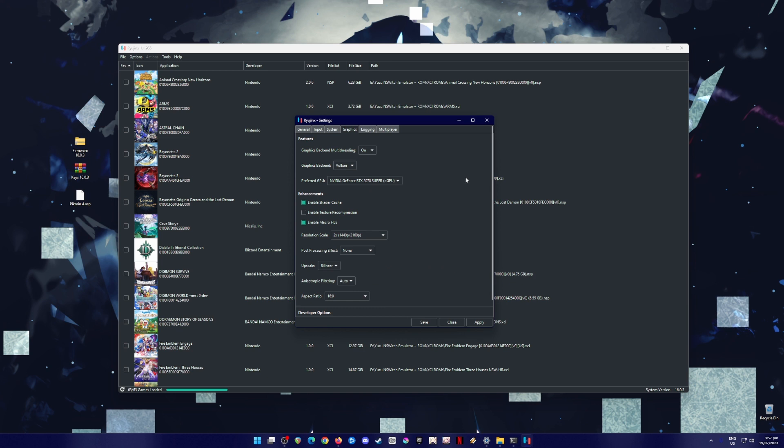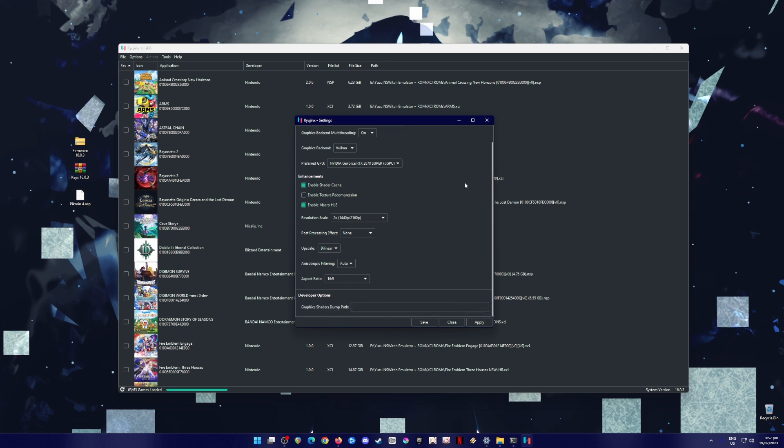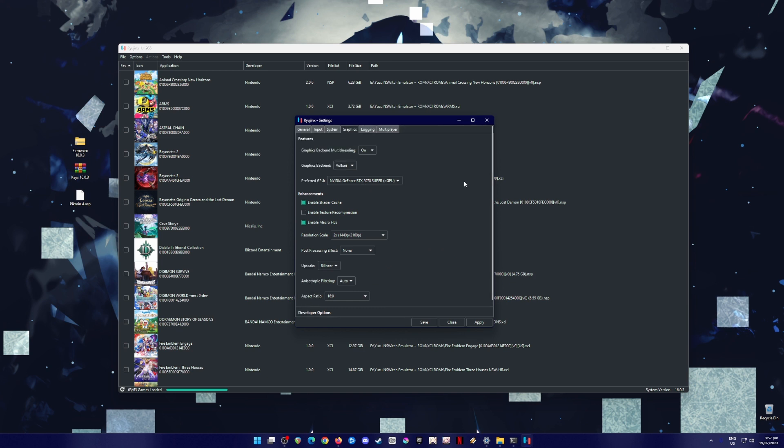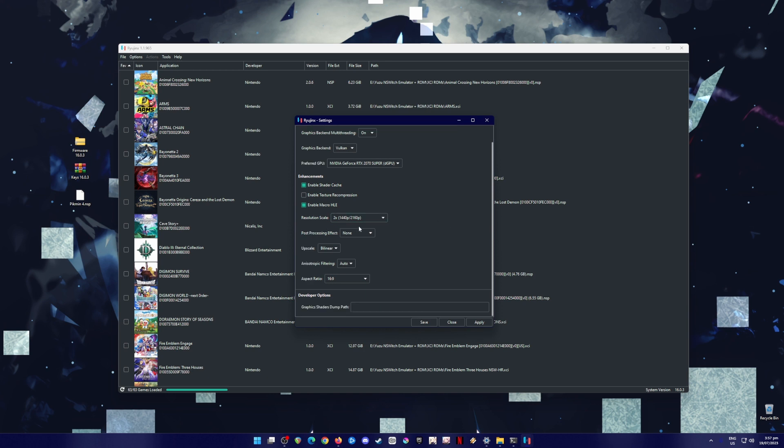Now, I'm going to go to graphics tab. So, this is the most important part. So, be sure to copy everything. Graphics backend multi-threading should be on. Graphics backend API should be in Vulkan. Your preferred GPU should be your dedicated graphics card. And in the enhancements, you should enable shader cache and enable macro HLE. The resolution scale should be in 2x. So that the game will look much sharper and much more beautiful than the native resolution of the Switch.